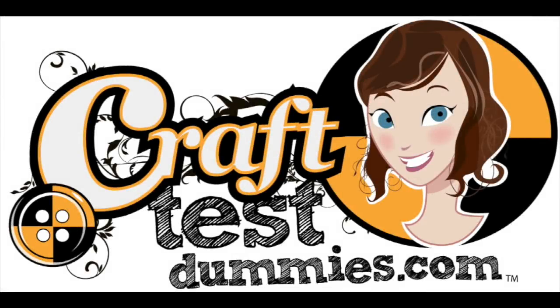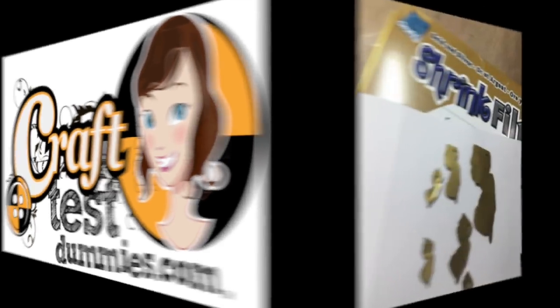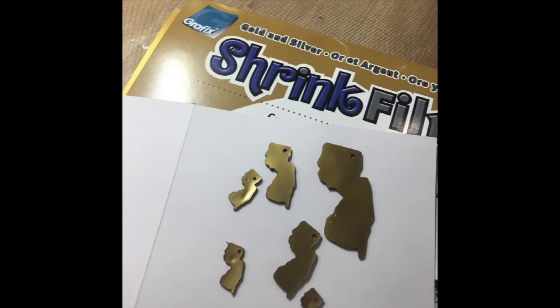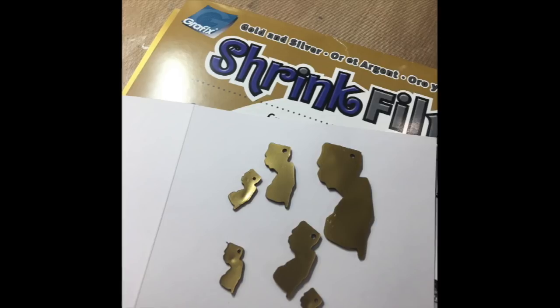Hey crafty friends, this is Jenny from CraftTestDummies.com. Today I want to go over with you how to cut shrink plastic film using your Cricut. I'm using a Cricut Maker, but this is the same process that you'll need for any Cricut machine using Design Space.